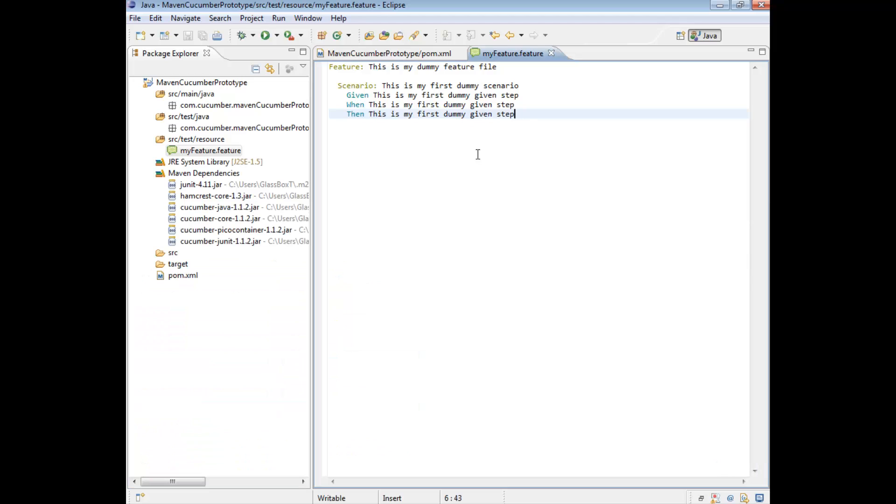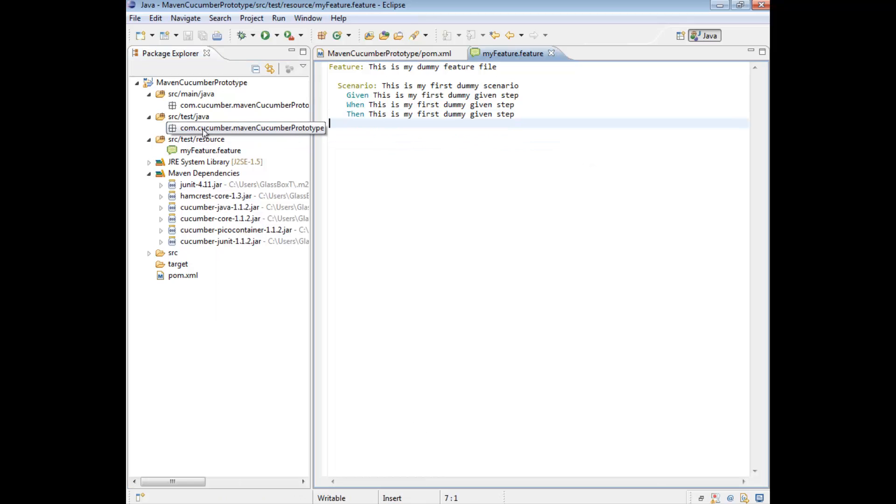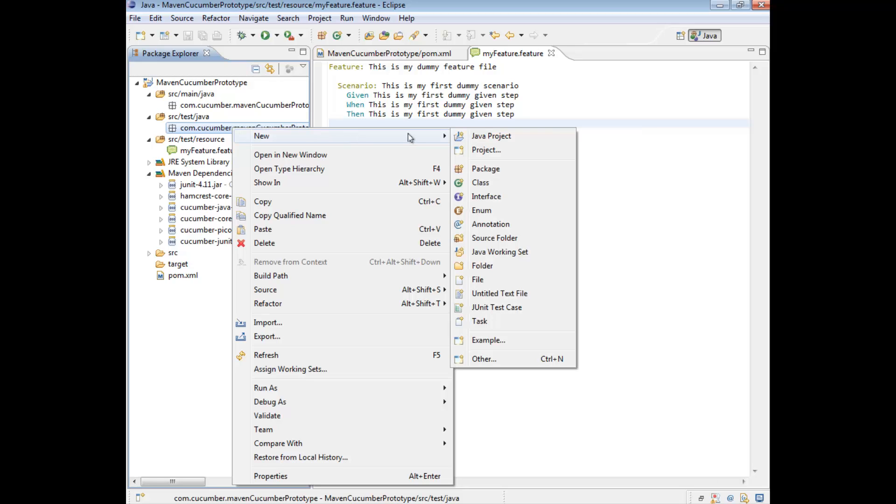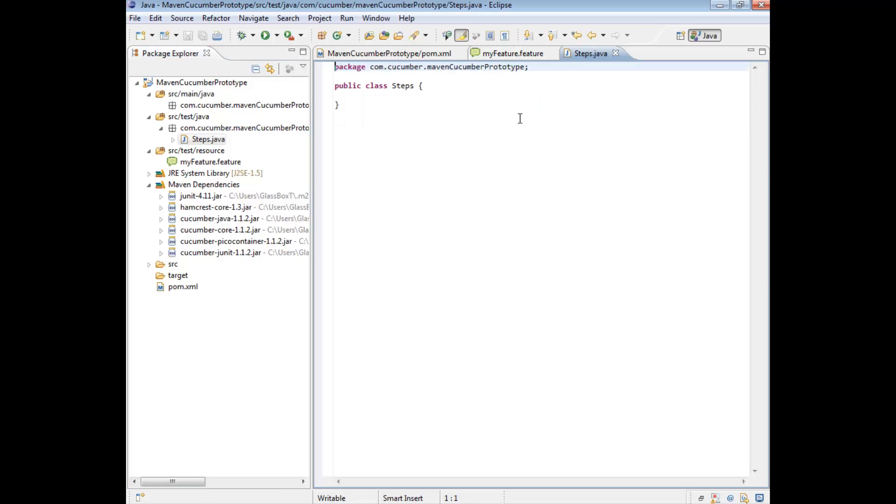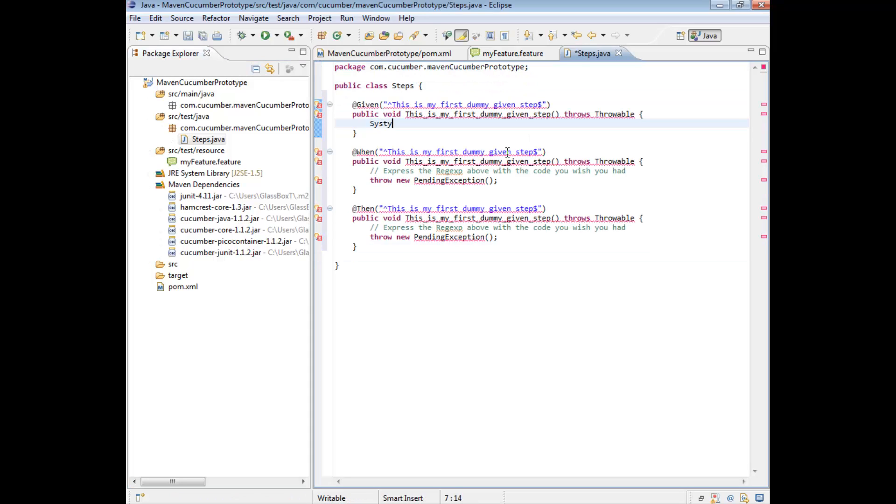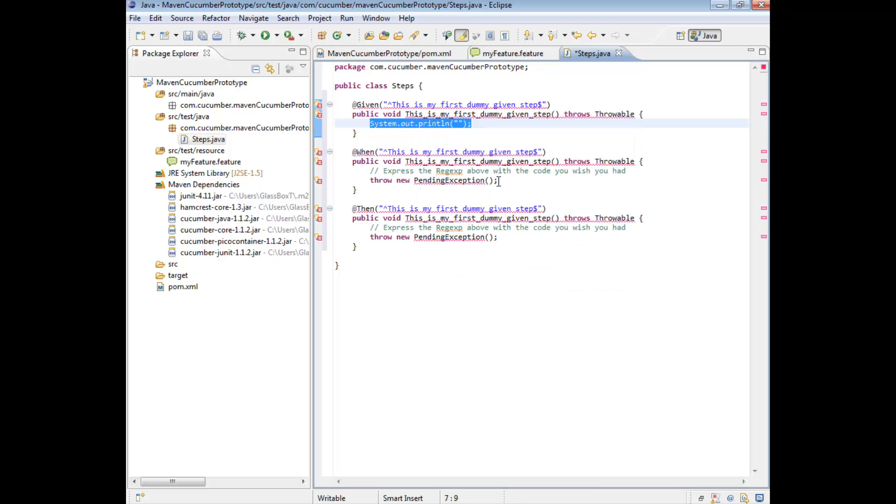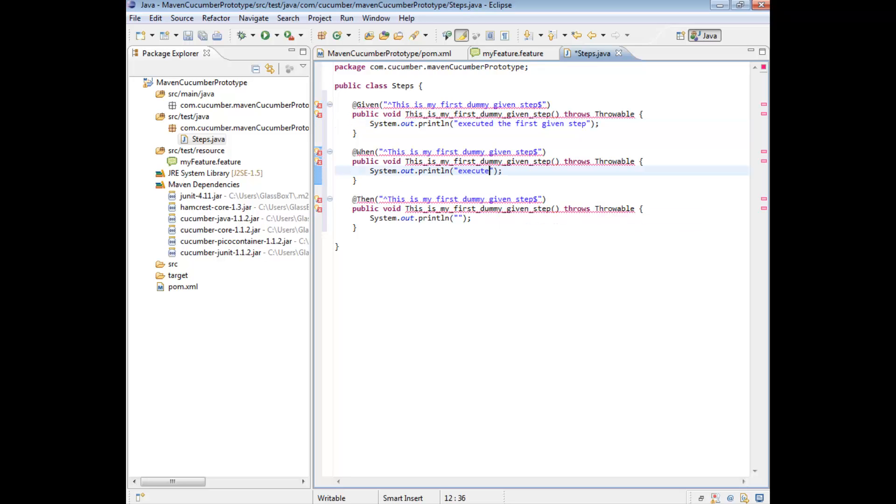And we're going to create a step file. We are going to create a test file under the source test java directory, in particular under our package. So if we go right click on the package name, under the source test java directory, and then go to new class. And let's give this a name. So let's just call this steps. And we're copying our steps here. And what we're going to do is, we're just going to do some system outputs. And I'm just going to say executed the first given step. Executed the second when step. And finally executed the third then step.